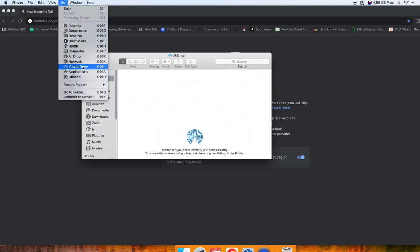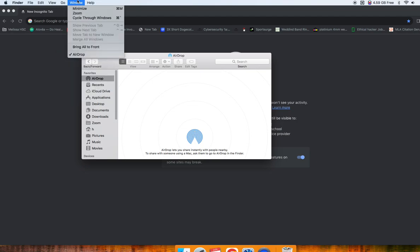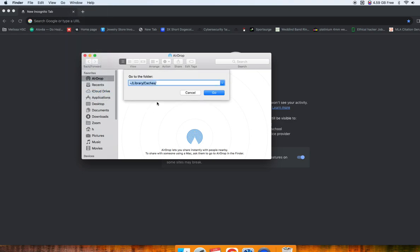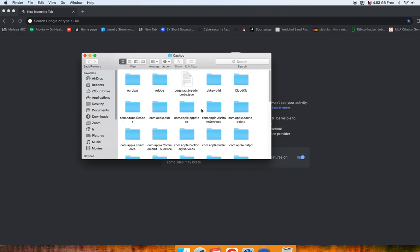and then go down to Go to Folder. And then right here type in this exact thing: Library, slash, Caches, slash. You can copy and paste this from the description so you can do it real quick. Then click go,